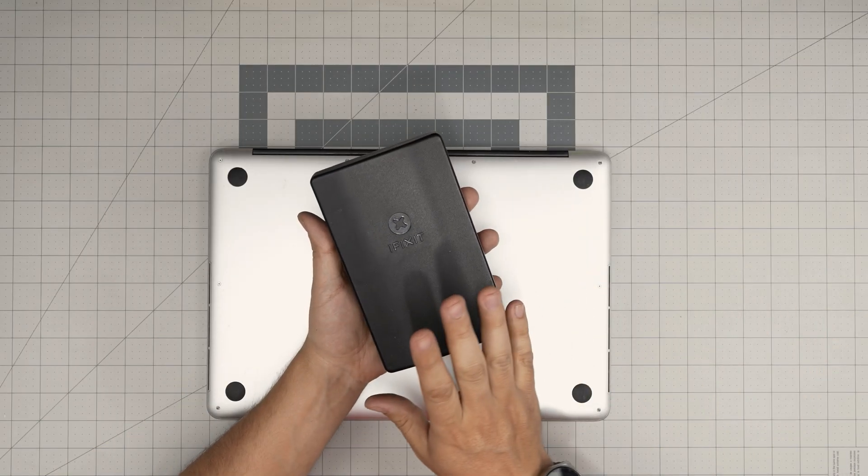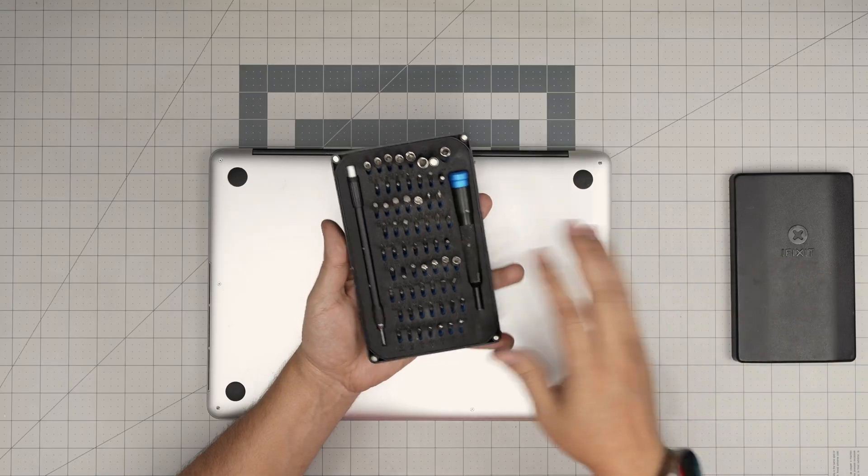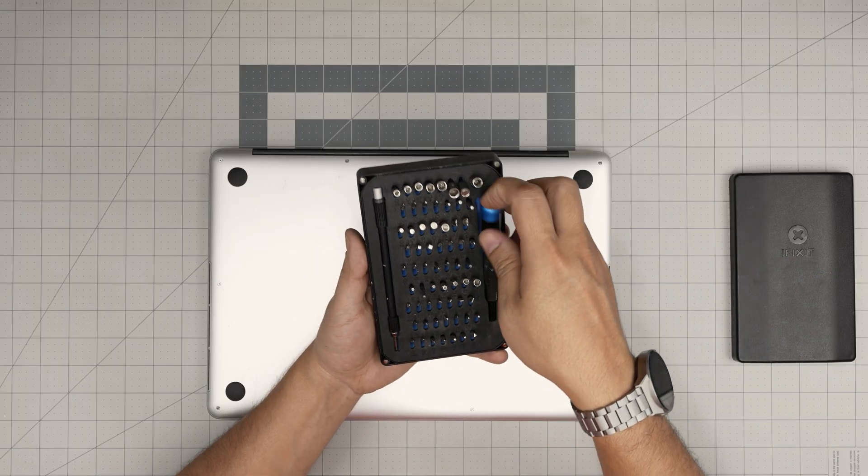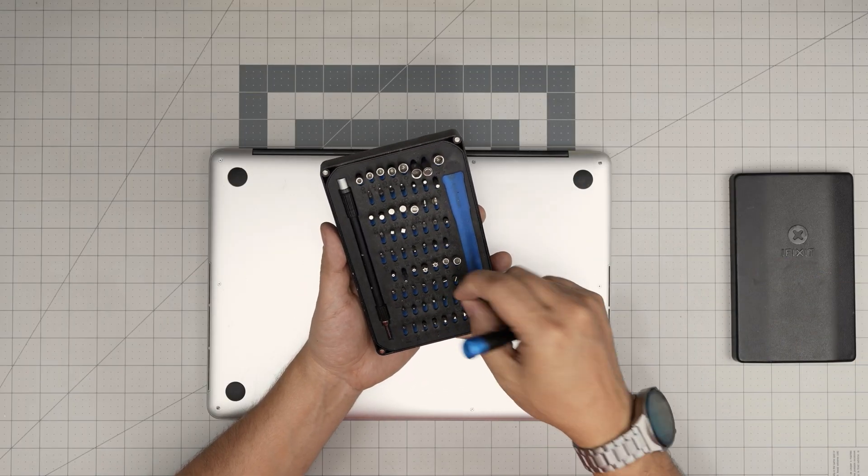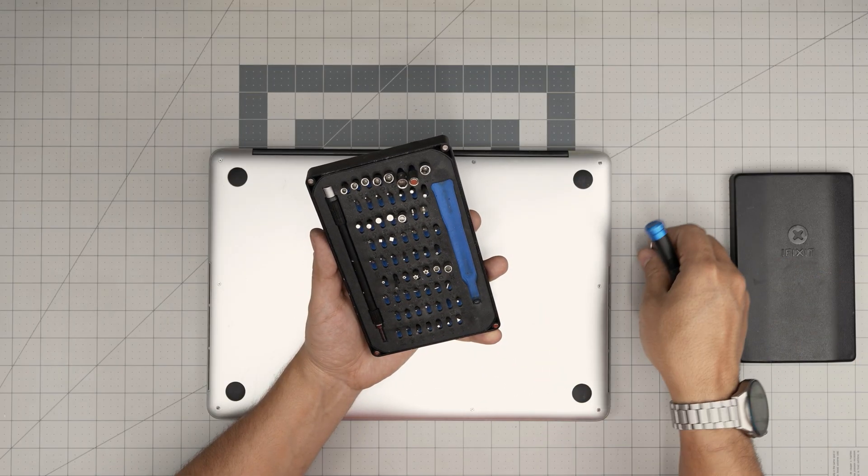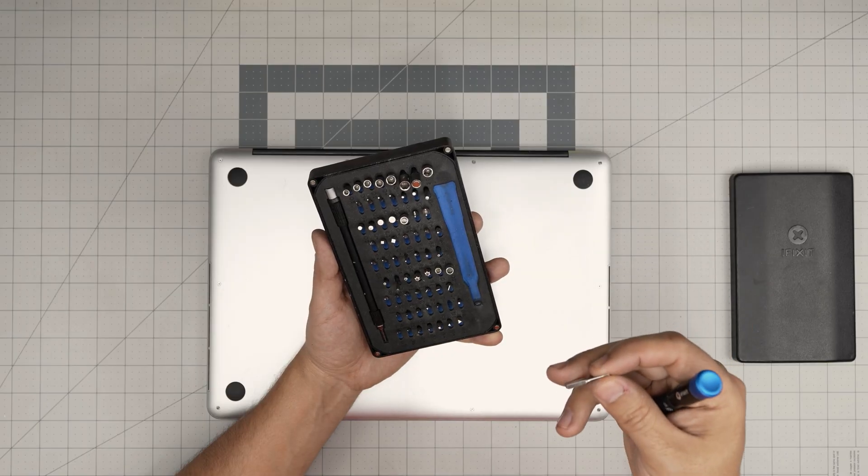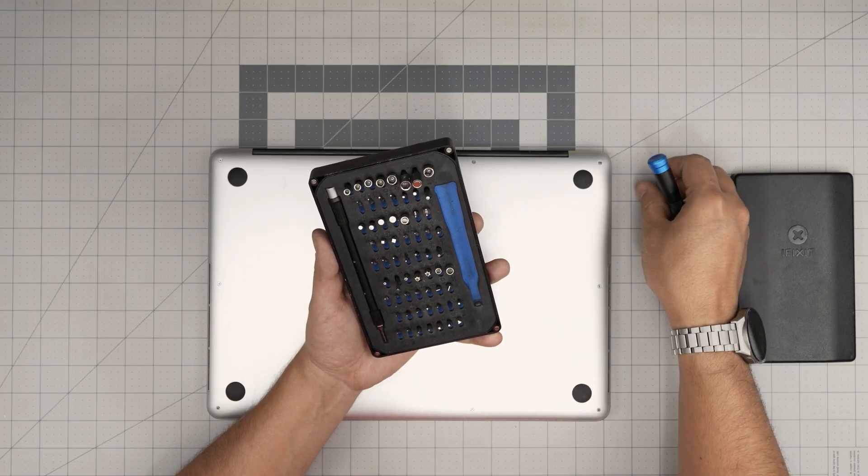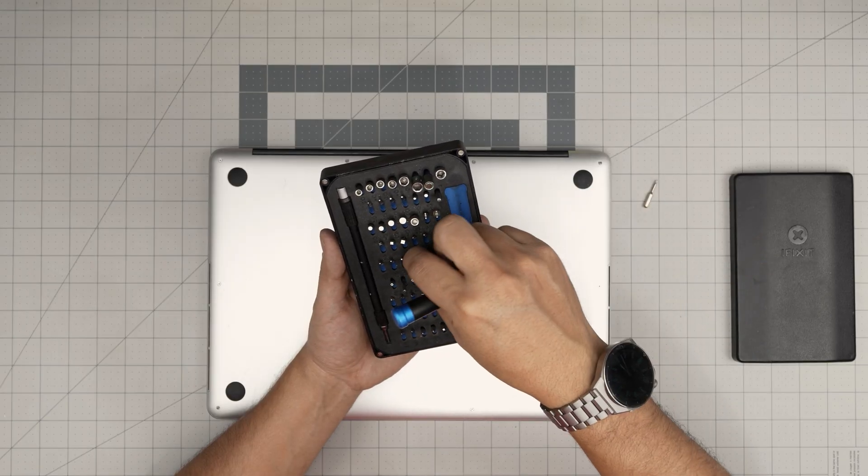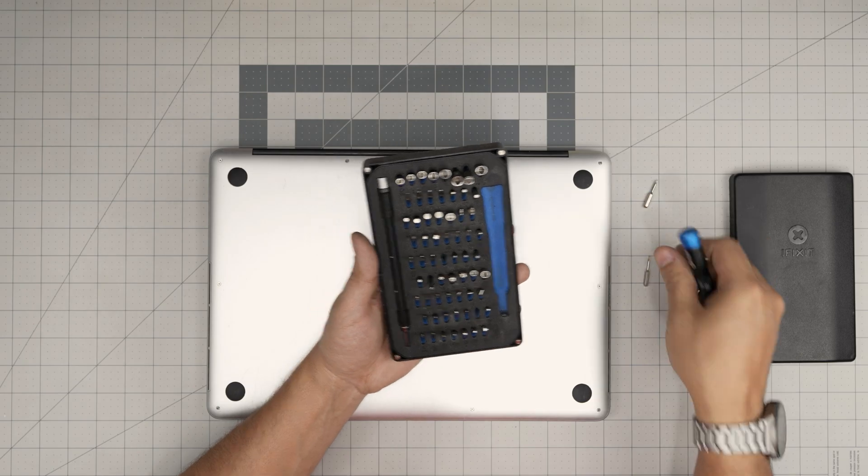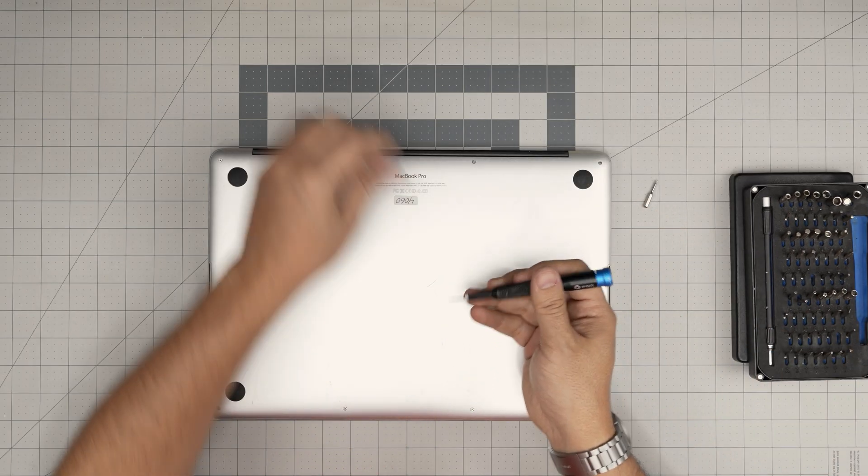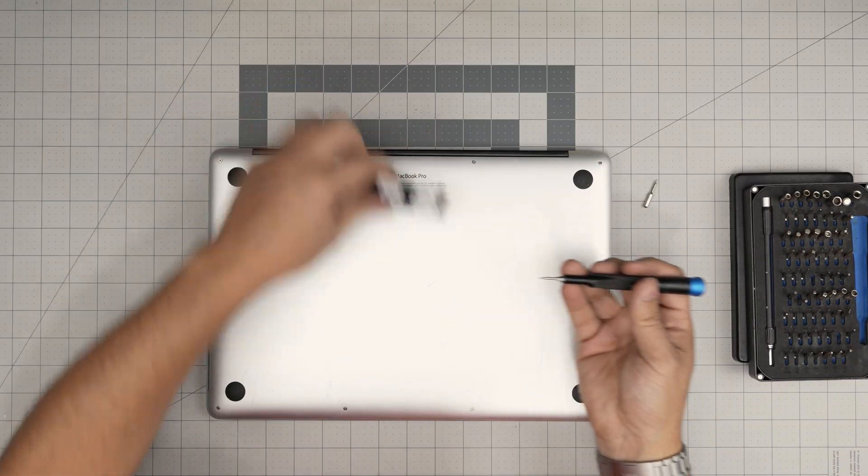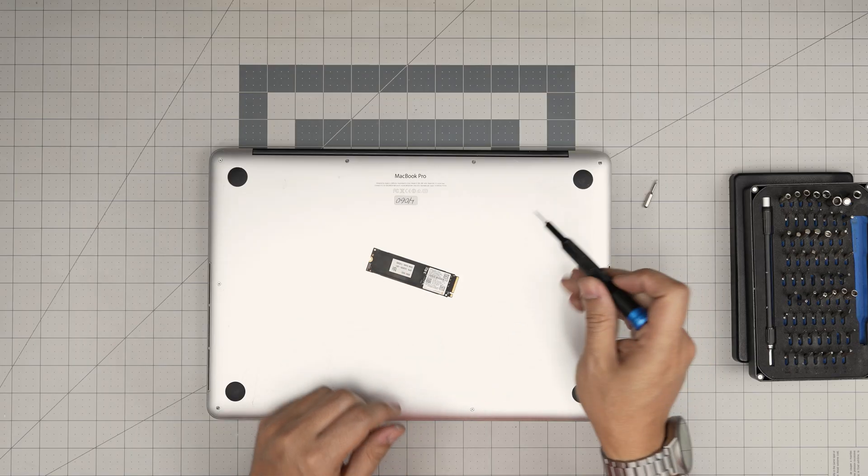Tool number one is an iFixit screwdriver set as they have all the bits you need to do the service. You're going to use a P5 and not a Torx 5. This is Torx. You're going to use a Torx 5 and a P5. For the bottom cover screws we're going to use a P5 screw bit.